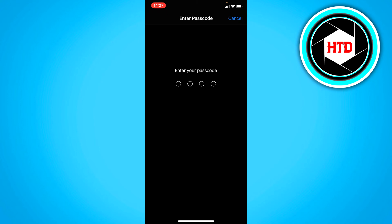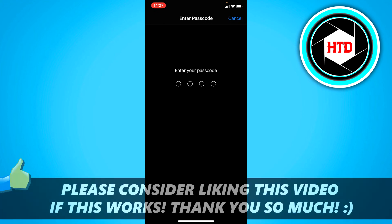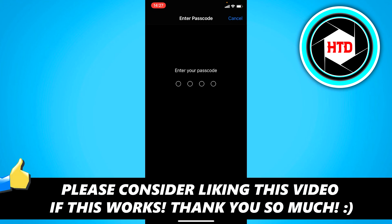So yeah, that's basically it. I hope this really quick tutorial helps you out. Please leave a like and let me know in the comments if it worked. And I'll see you next time. Have a good day.